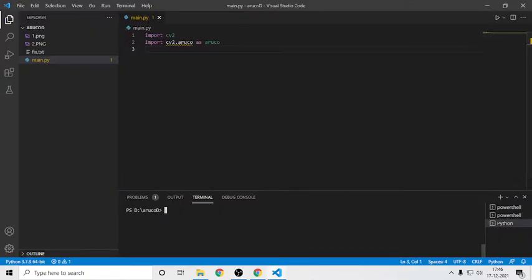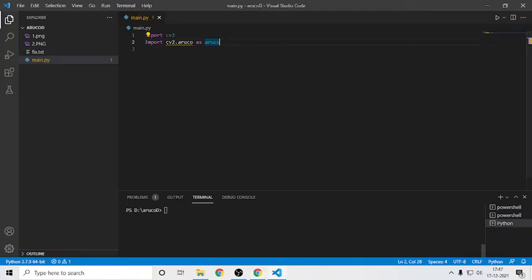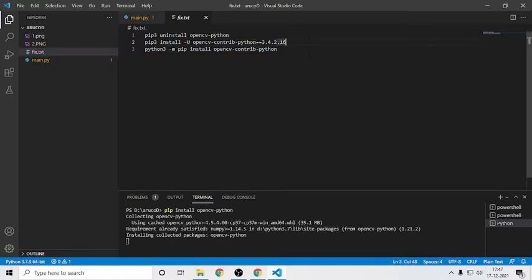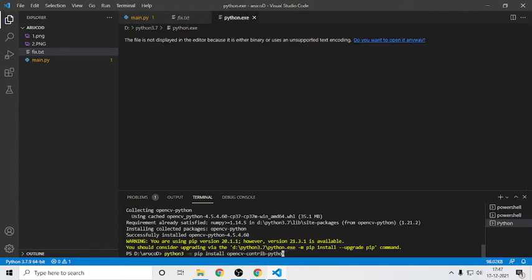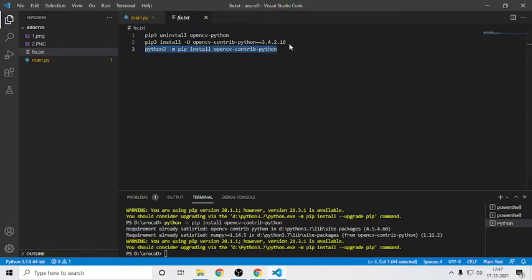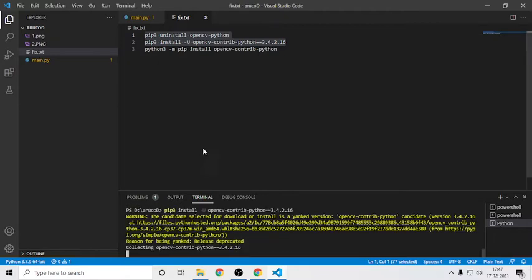Hey guys, welcome back to my channel. In today's video we will make an ArUco marker detection program. There are some modules required: cv2 and opencv-contrib. If we install it from pip it has some problems, so use this command and go to the end of it and remove the three. Just try this command out and then I have some more fixes - run these commands and save this.